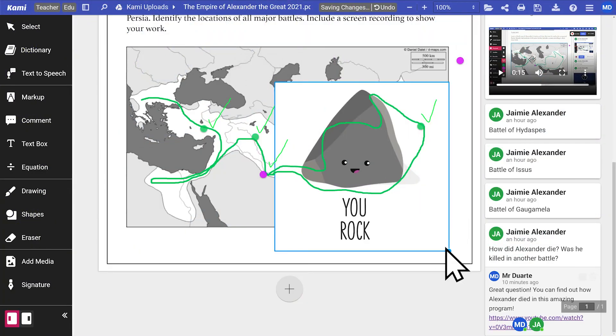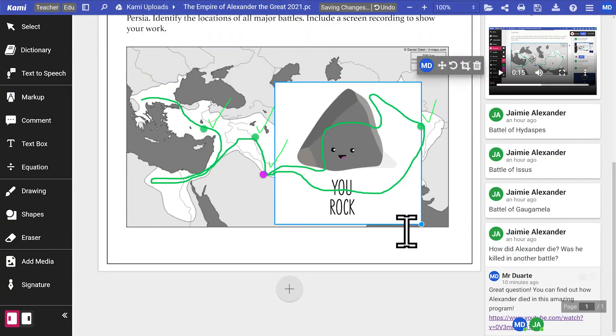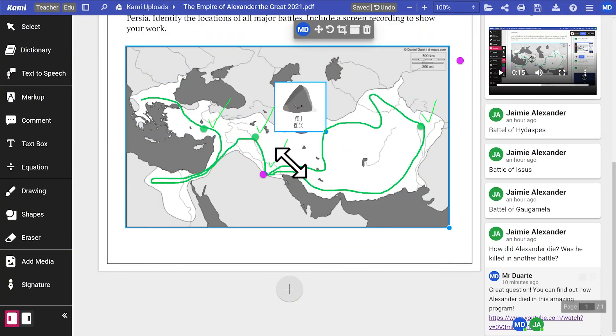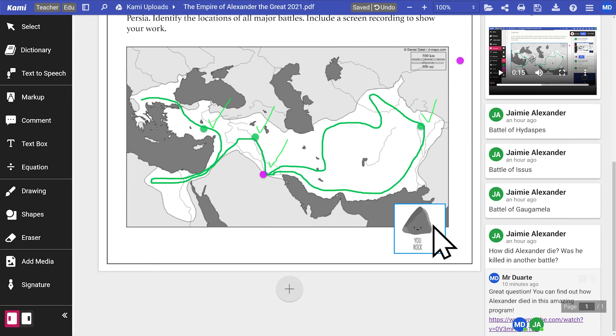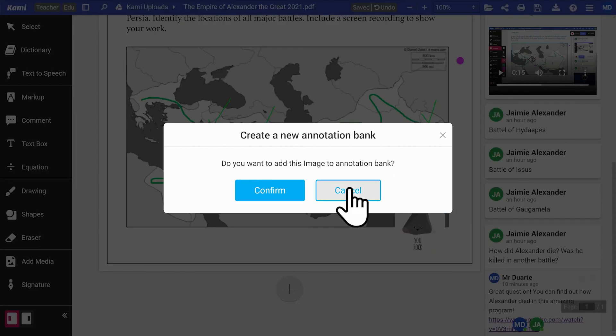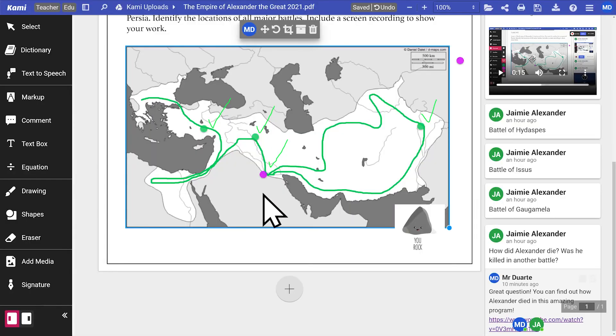Save your most used annotations, phrases or feedback in the annotation bank. You can store text, comments and even stickers for quick and easy access.